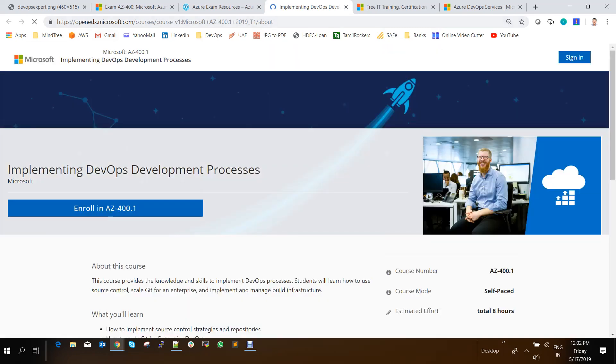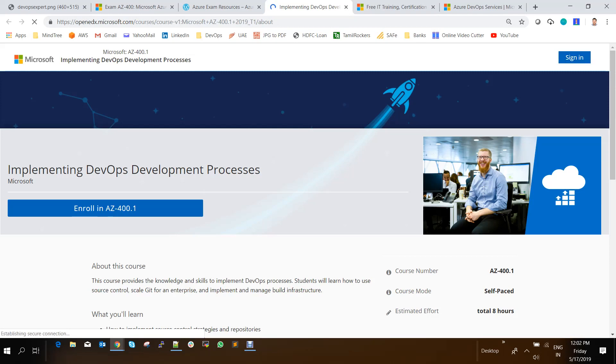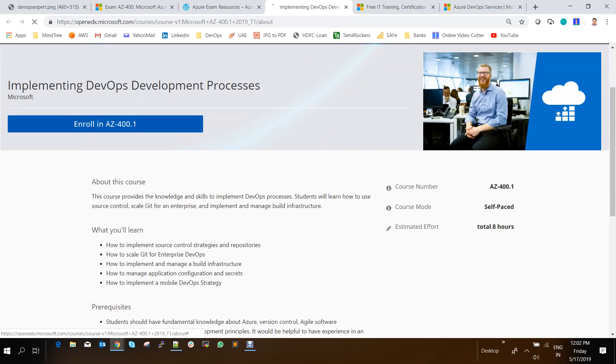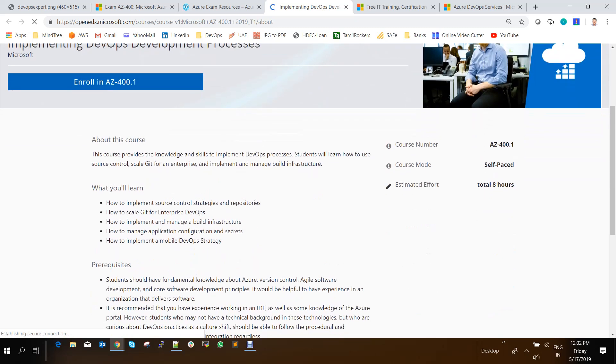And this is a Microsoft OpenEDX website, which Microsoft is giving its own learning. So what you need to do, you need to sign into this using a Microsoft account or an Outlook account. And you will be logged and you can enroll this AZ-400.